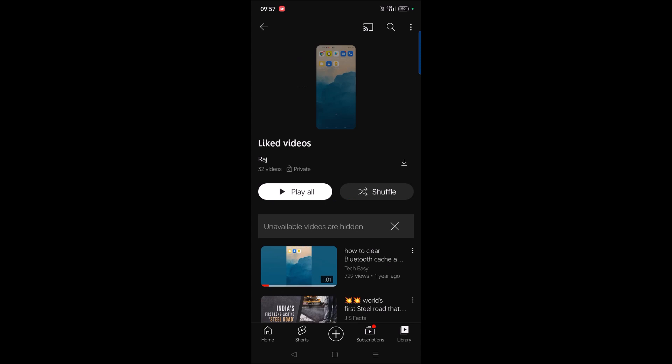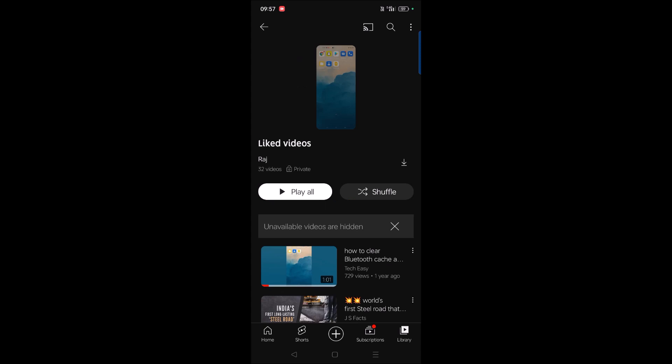Now open the liked video, and here you can forward. See here? Yes, this is how you can forward a YouTube Shorts video.